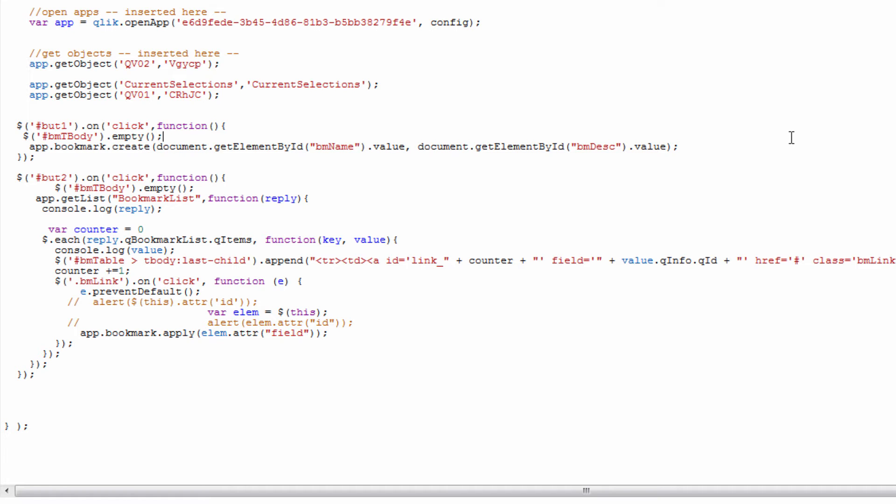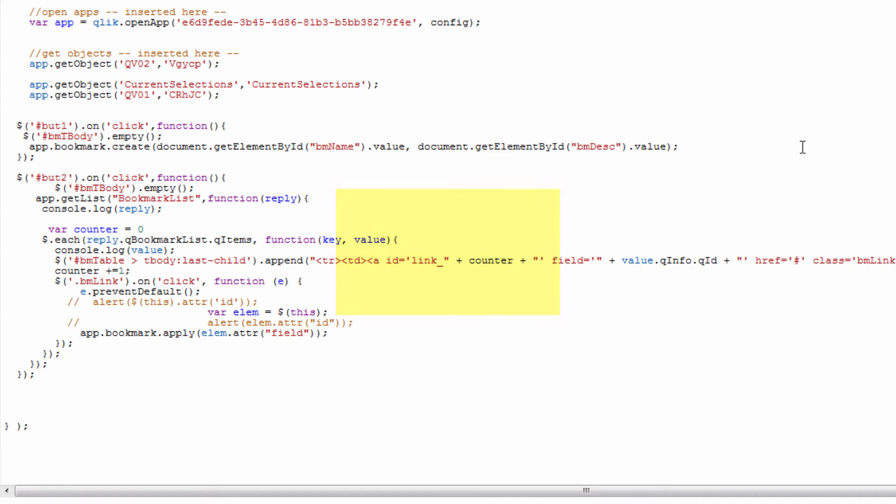If we take a look at this you can see that for button one what I'm doing is emptying the table that's going to list my bookmarks for me. Then I'm actually creating a bookmark inside the Qlik Sense application by using the app.bookmark.create method. I'm specifying where to get the value for the name of the bookmark as well as the description when I call this method.